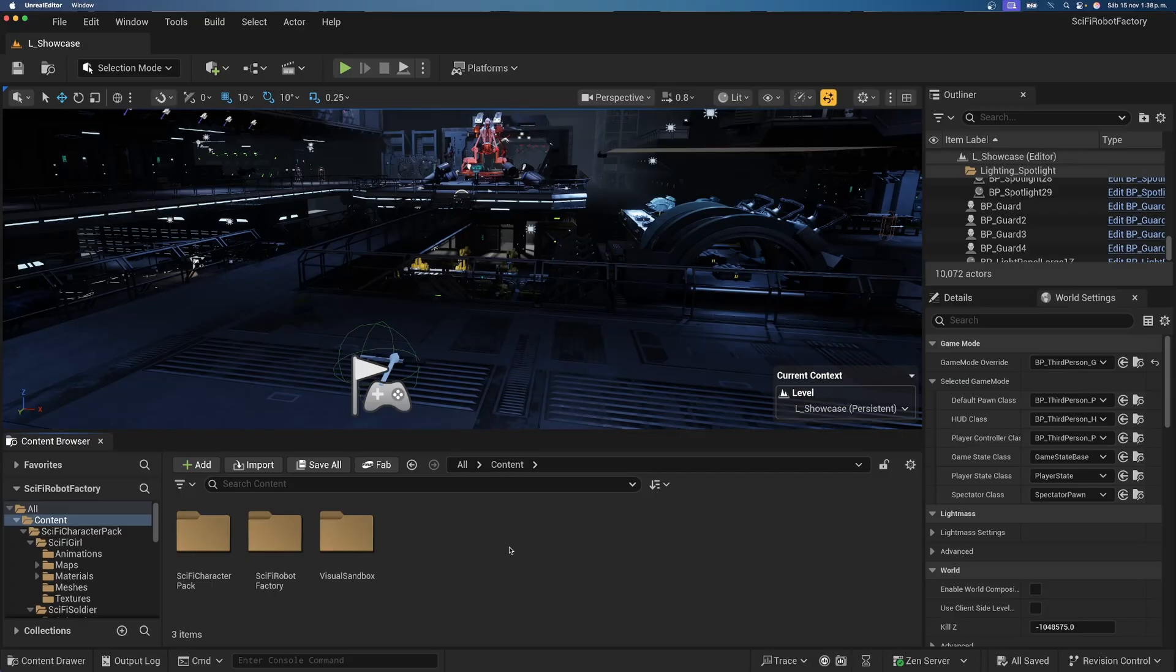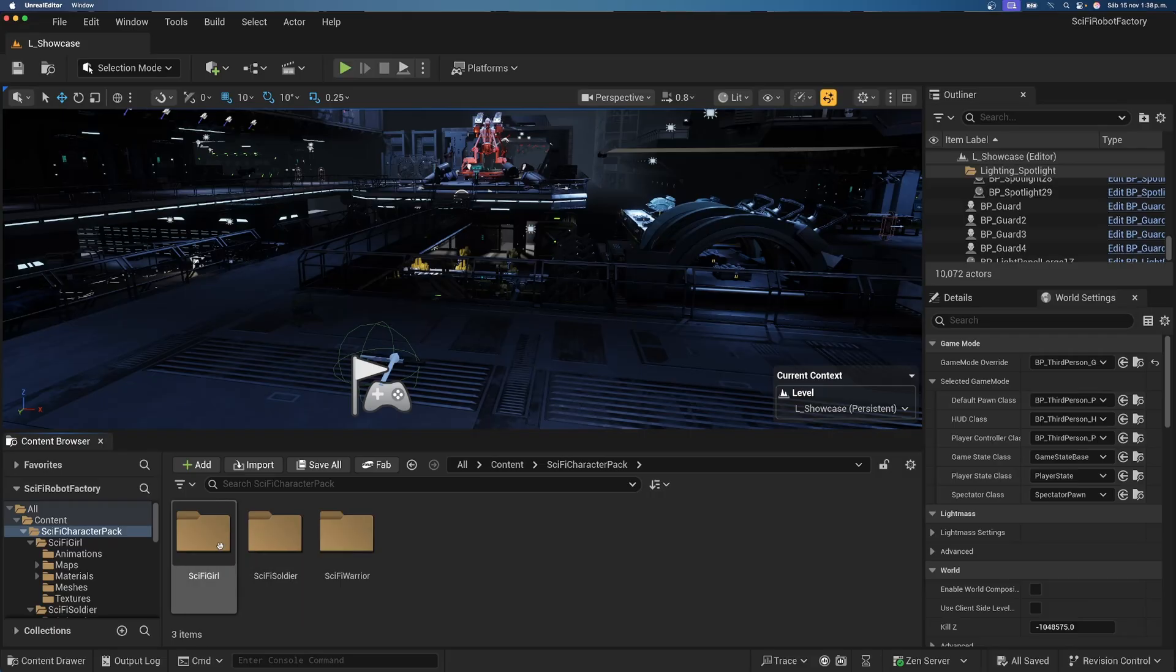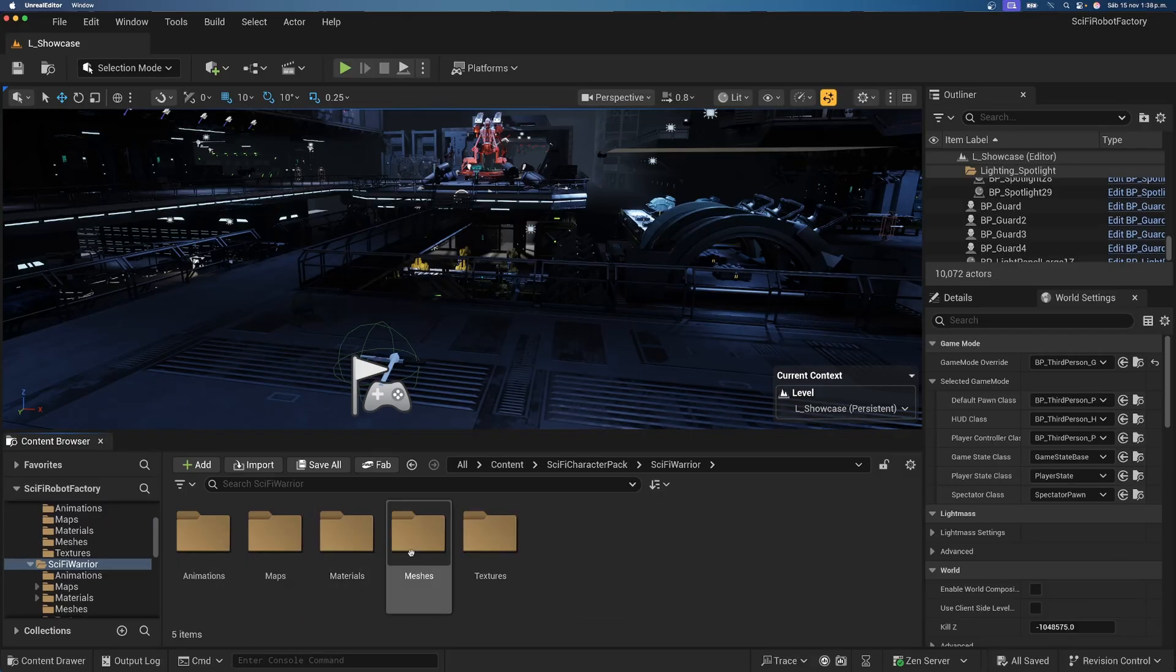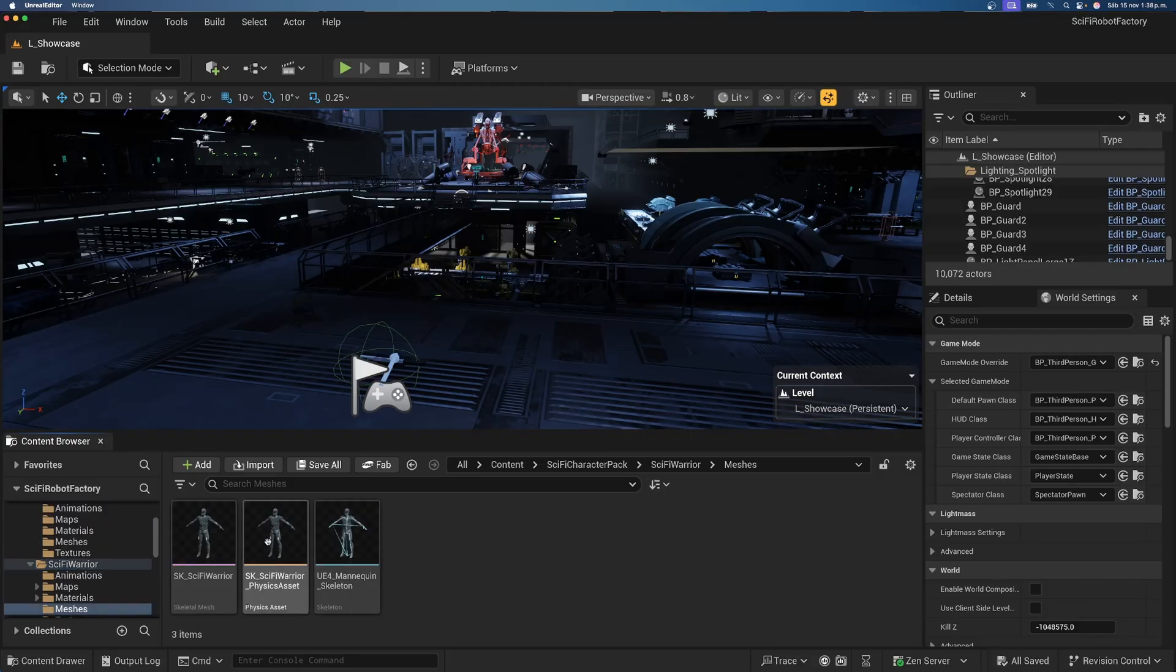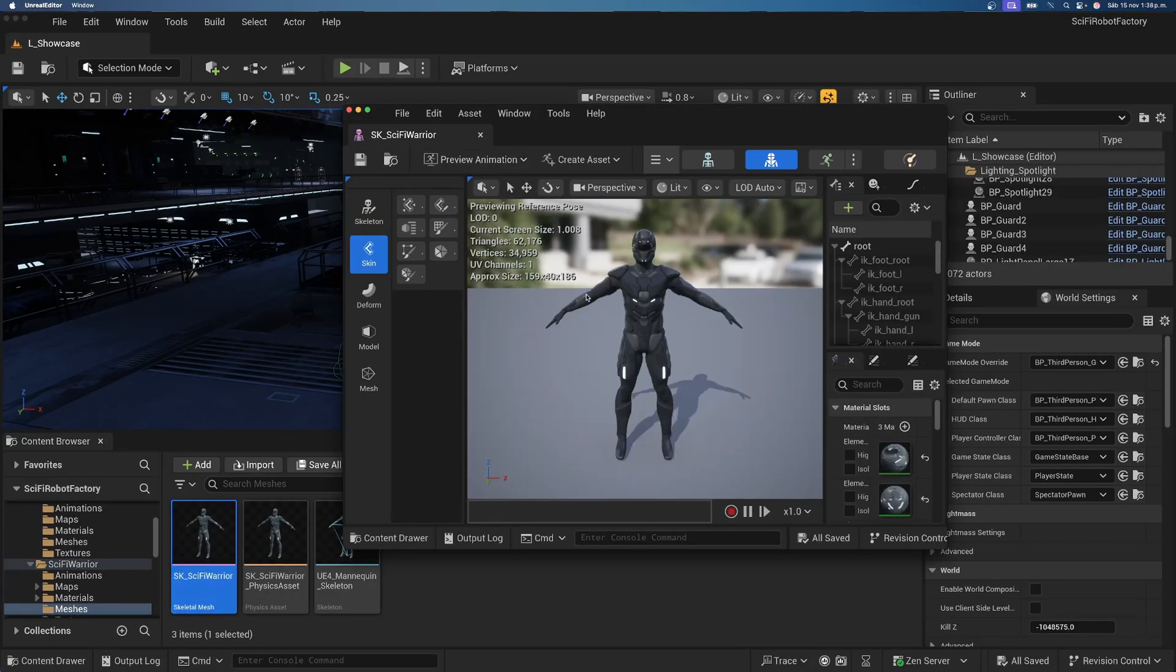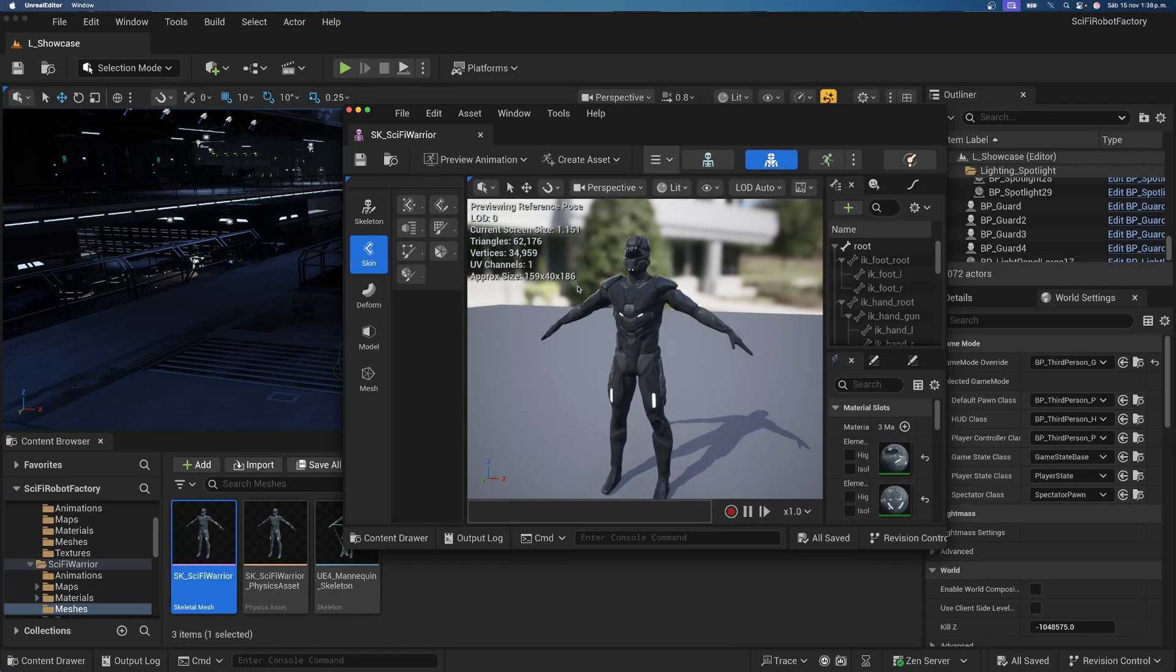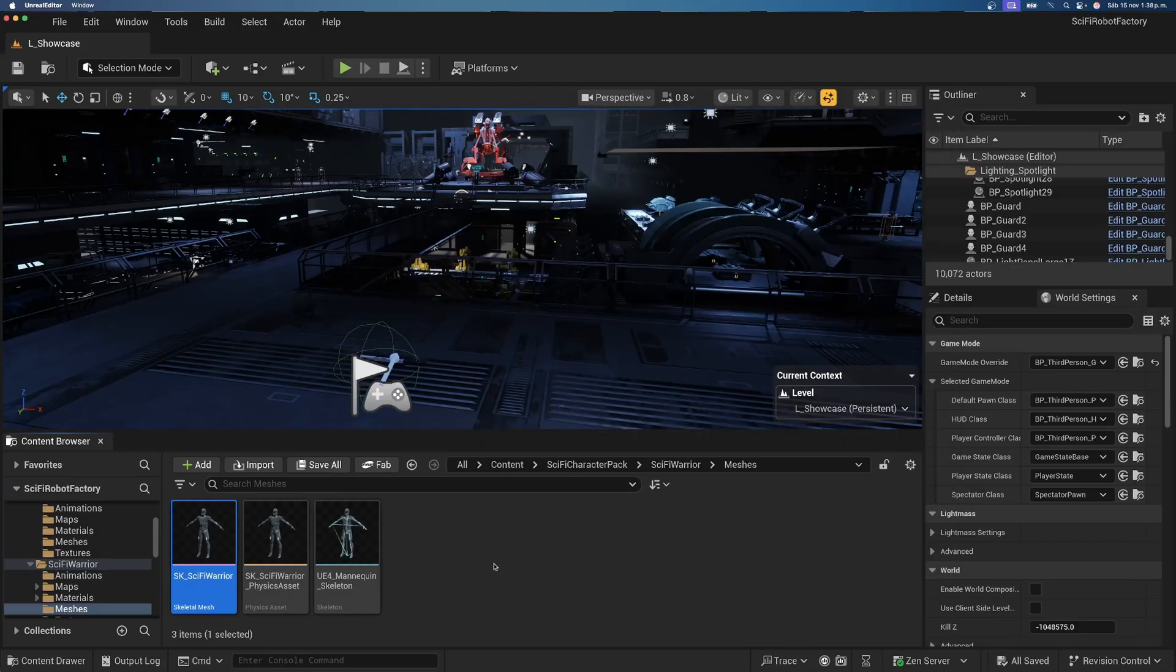So, once you have actually imported it into your Unreal Project, we can see over here, sci-fi character pack. We have a sci-fi warrior, a soldier, and a girl. In this case, let's use the warrior because it looks pretty cool. It has a sort of armor and it looks convenient for our game. But, obviously, you can use whatever character you want.